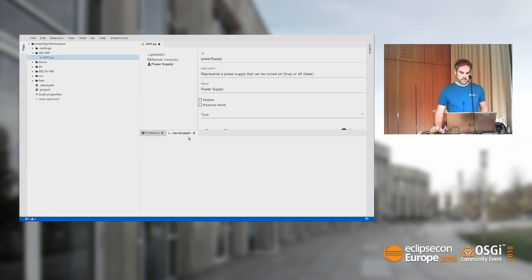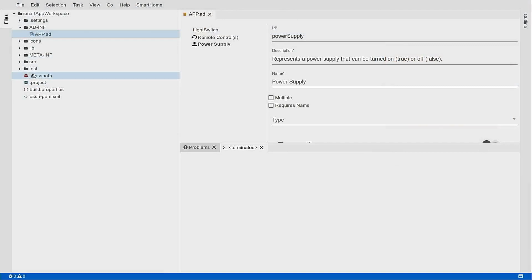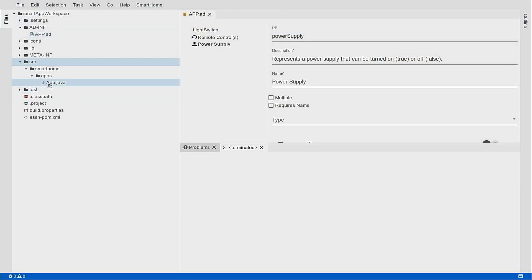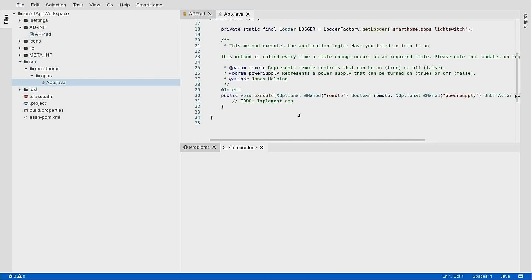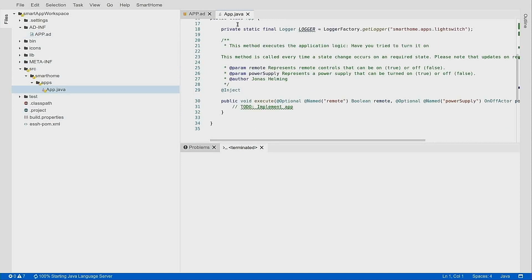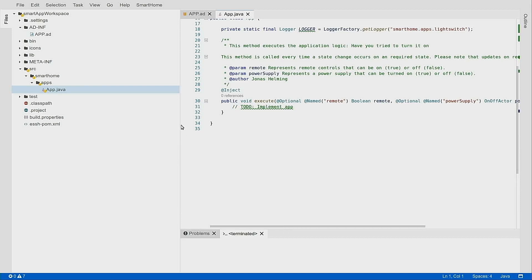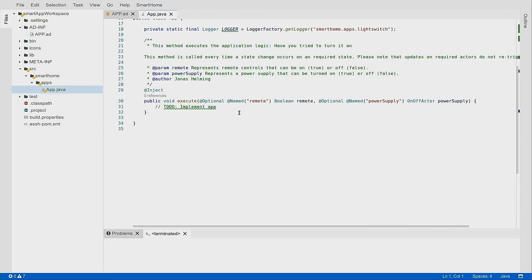Let's demo that. The file is currently dirty — shown by this circle. Now if I save this, the code generator runs in the background. Looking at the generated code: the app stub contains exactly the two states I defined — a Boolean for the state of the remote, and a power supply of type OnOffActor. If I change the dependency, it generates again and adds the parameters I need. I can directly start coding.